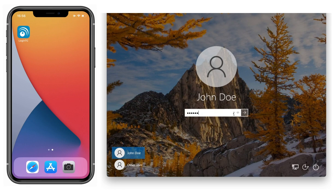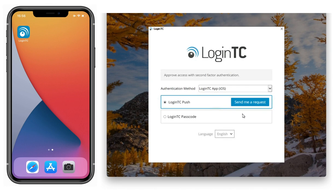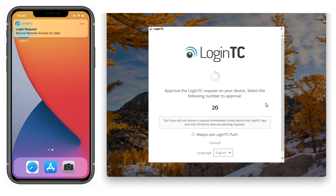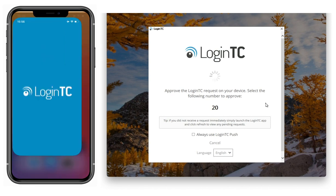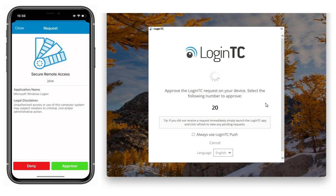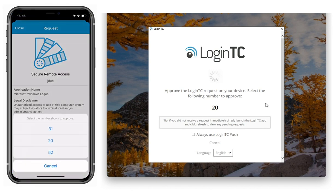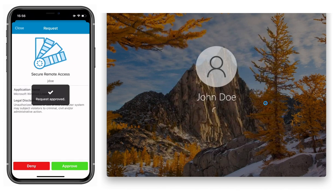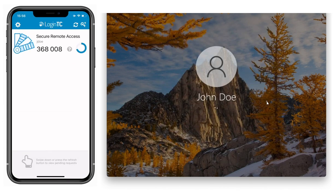As john.doe, I input my first factor credentials, and when prompted, select Push Number Matching as my authentication method. I accept the push request, put in my PIN, and tap the correct number shown on my phone. This has confirmed my new Offline Authentication settings.